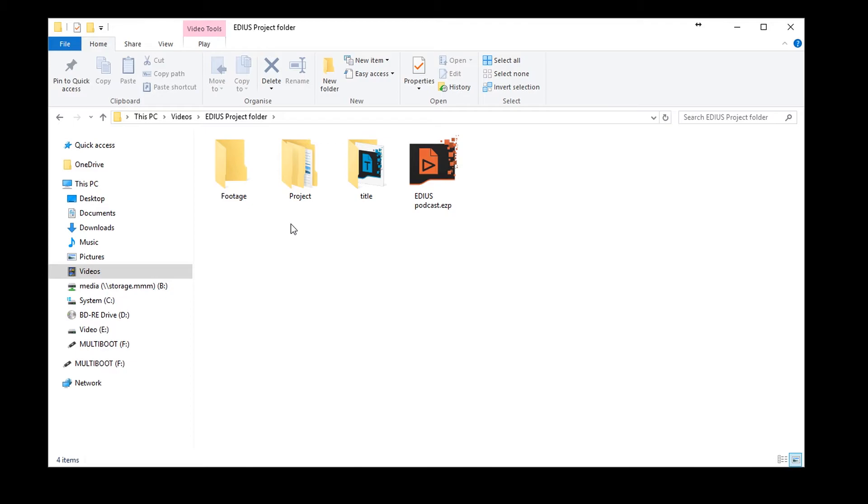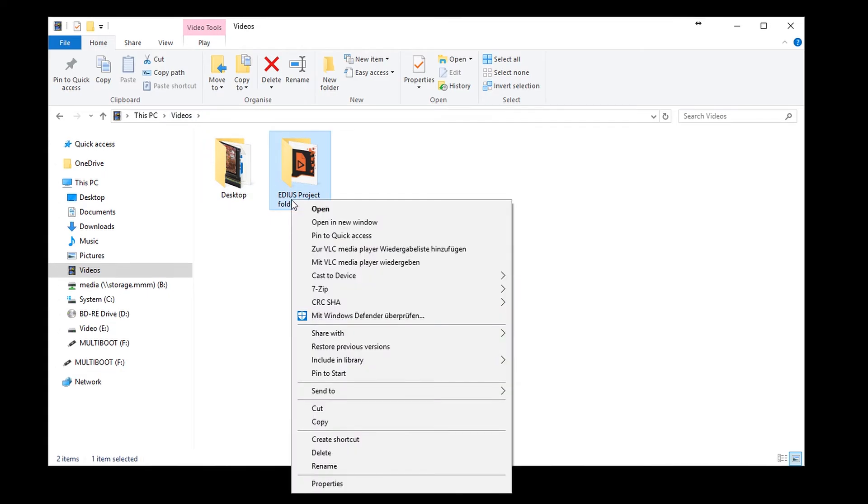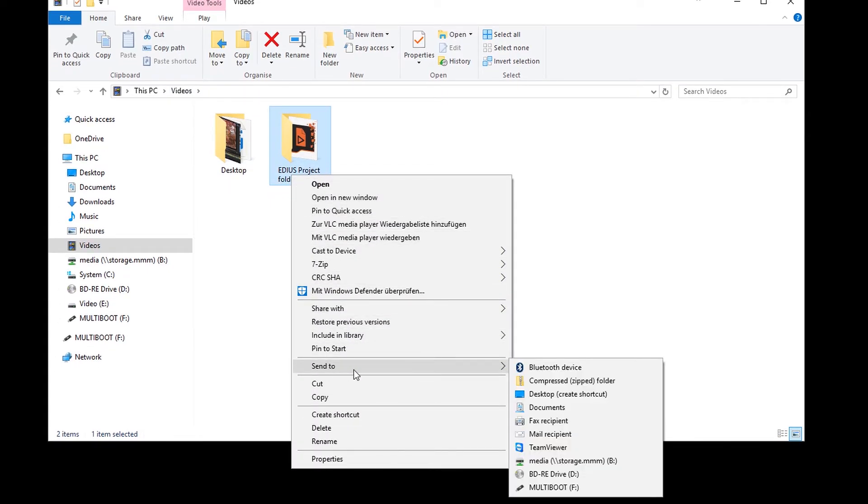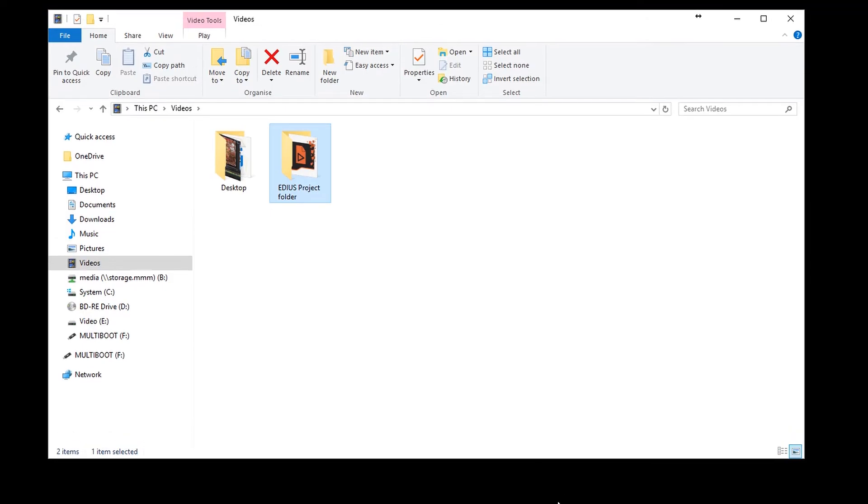This includes the original video files, title clips, music files, still images and other files you may use in a project. In doing so, you should only need to copy the EDIUS project folder to your new computer in order to continue working on a project.